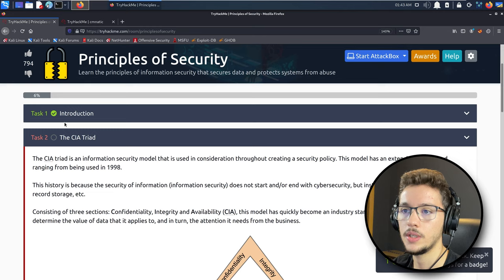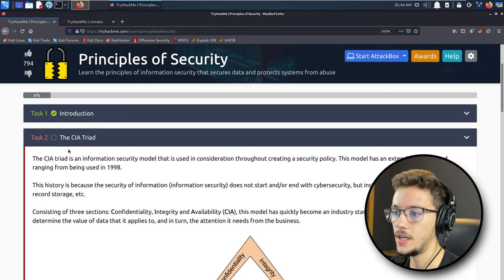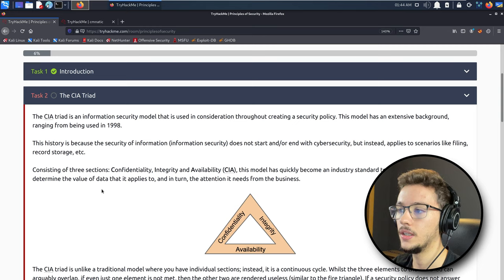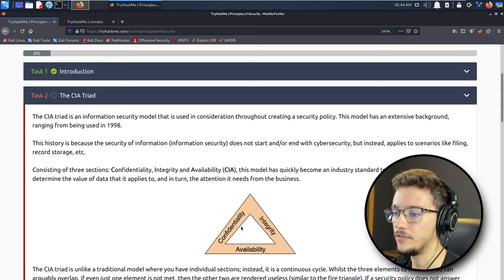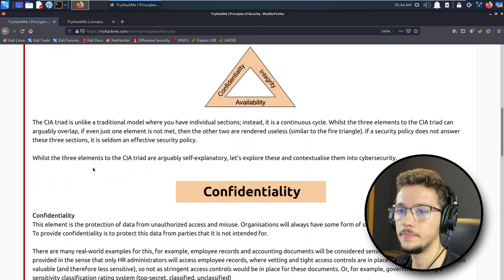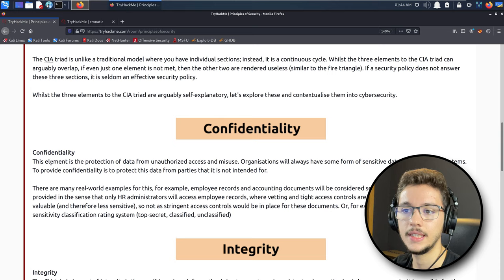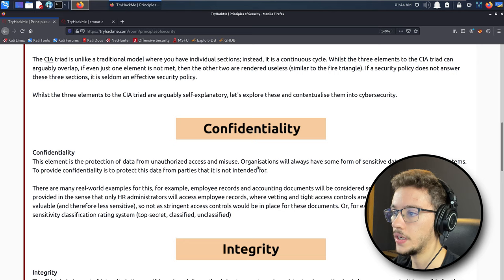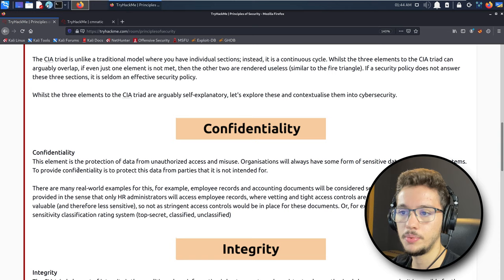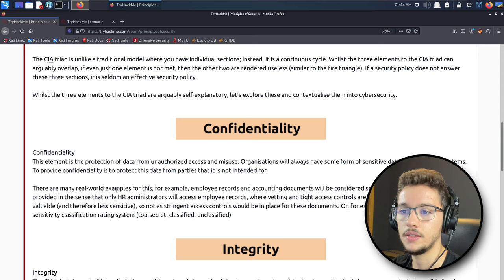Now we're going to talk about the CIA triad. The CIA triad is an acronym that mentions the three main concepts of security: confidentiality, integrity, and availability. Confidentiality is the protection of data from unauthorized access and misuse. Organizations will always have some form of sensitive data stored on their systems.